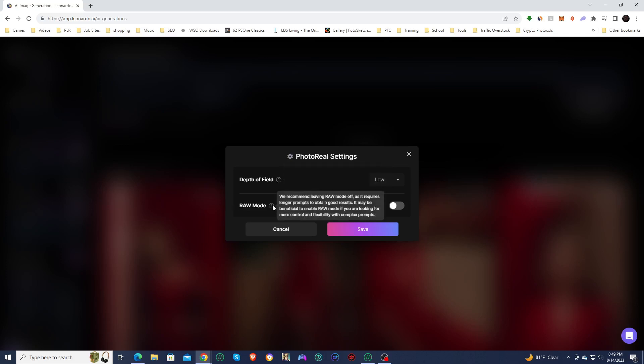And then they have raw mode. We recommend leaving raw mode off as it requires longer prompts to obtain good results. It may be beneficial to enable raw mode if you are looking for more control and flexibility with complex prompts.